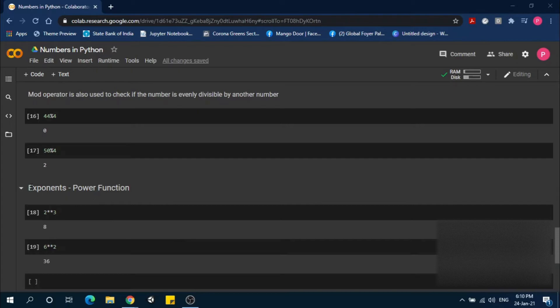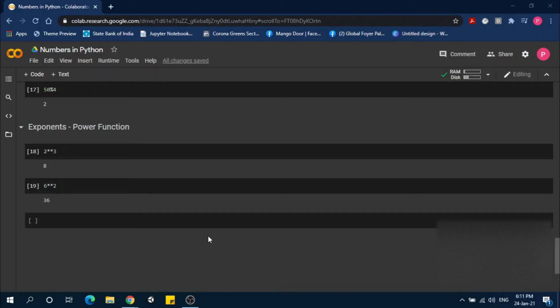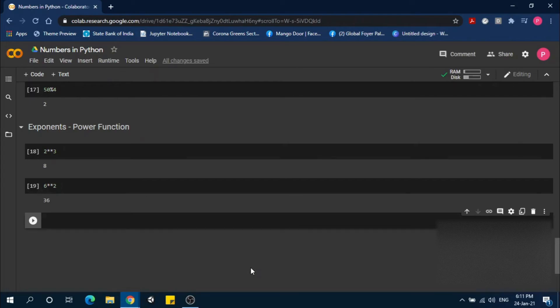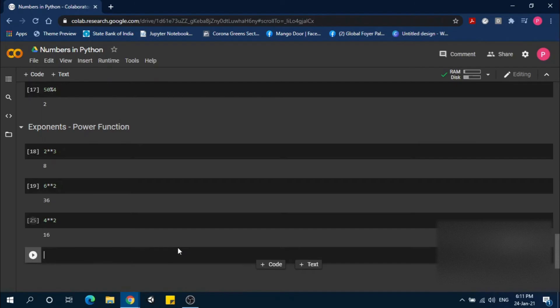Next is exponents, the power function. For the power function we use two asterisks. 2 to the power of 3 is 8. 6 to the power of 2 is 36. Another example: 4 to the power of 2 equals 16.